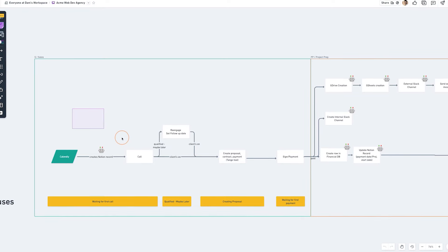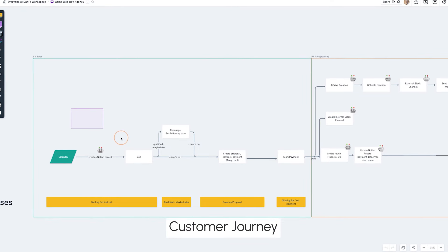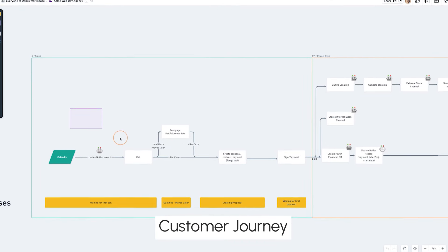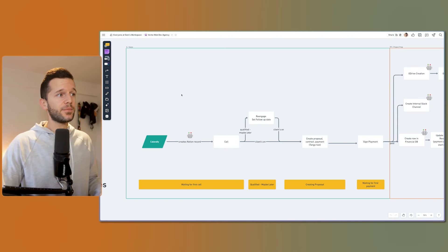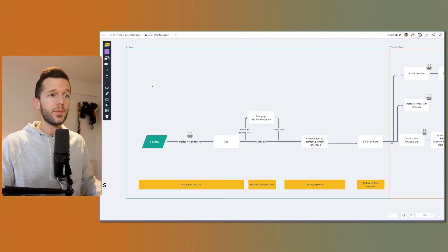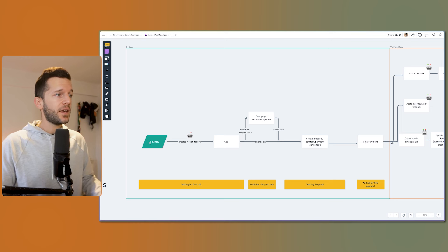Before starting to build the CRM itself, the very first thing that I always do is to design what is going to be the customer journey. And what do I mean by this? All the different steps that a customer is going to go through. In our case, now we're just going to talk about the leads. So once they become a customer, it's exactly the same. The tool I'm using for this is called Whimsical. And we can see it over here. This is an example of a web development agency.